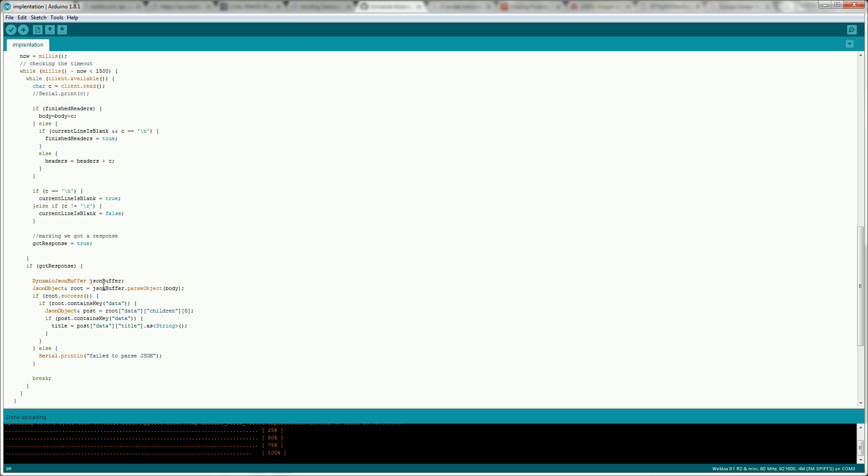So what we do is we have the response and we want to use this JsonBuffer.parseObject and this will return us back a JSON object. So to check that the parse has been successful we call this root.success. This will return true if it successfully parsed the JSON object and will return false if it didn't. So we'll just print a message to say that it failed to parse the JSON.